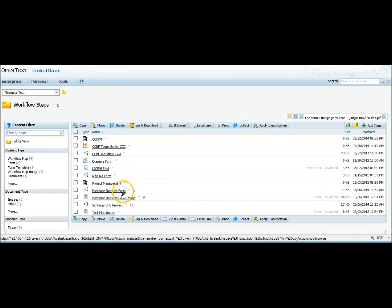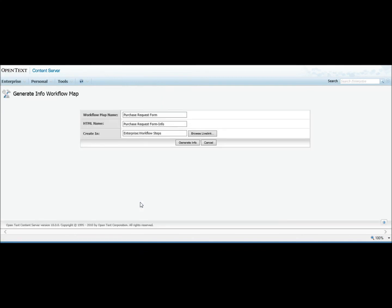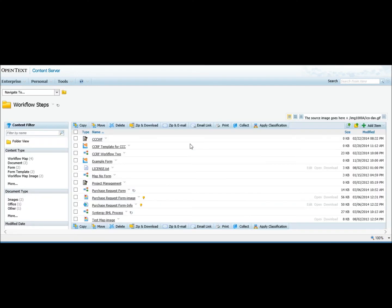And the other nice feature of the workflow map printer is the ability to generate the information on the workflow map. Again, you go to your workflow map function menu. You pick Generate Info. It asks you the name of the file you want to create, where you want to create it. And then it goes out and creates an HTML file.